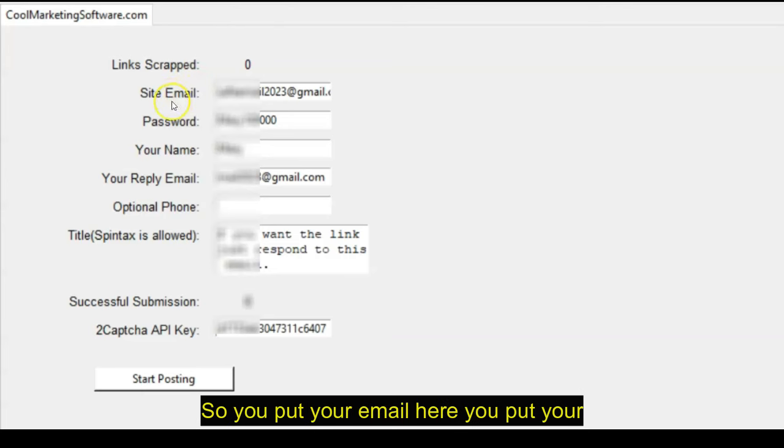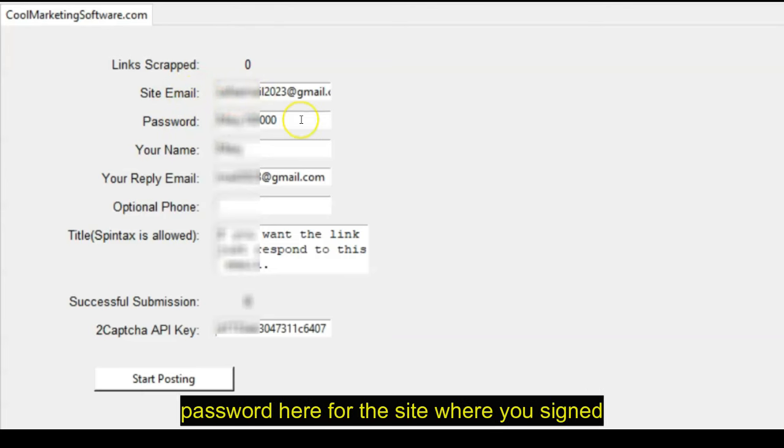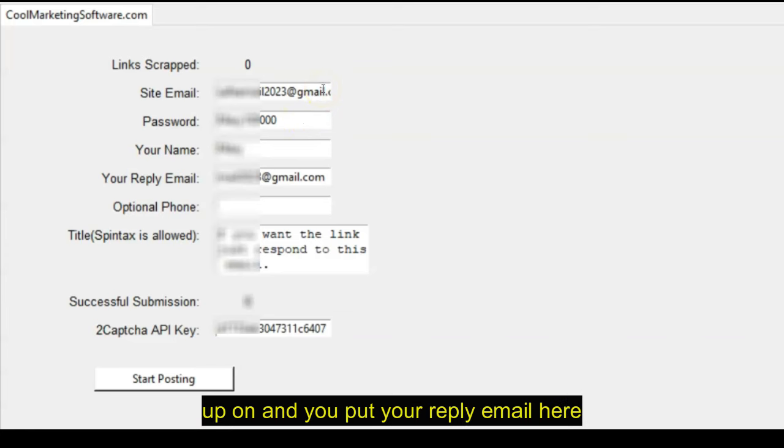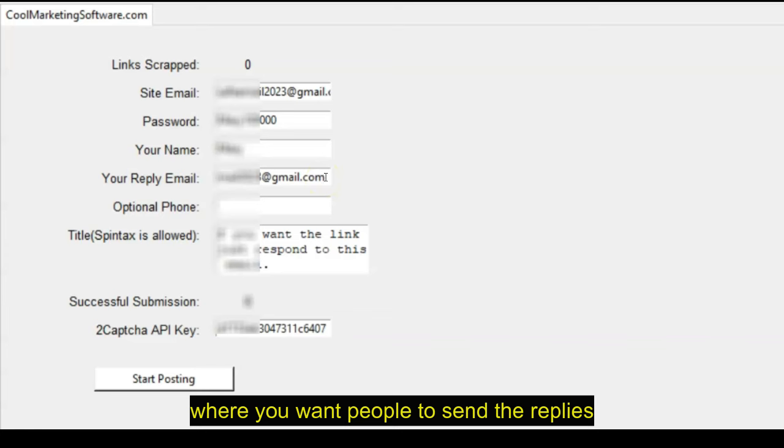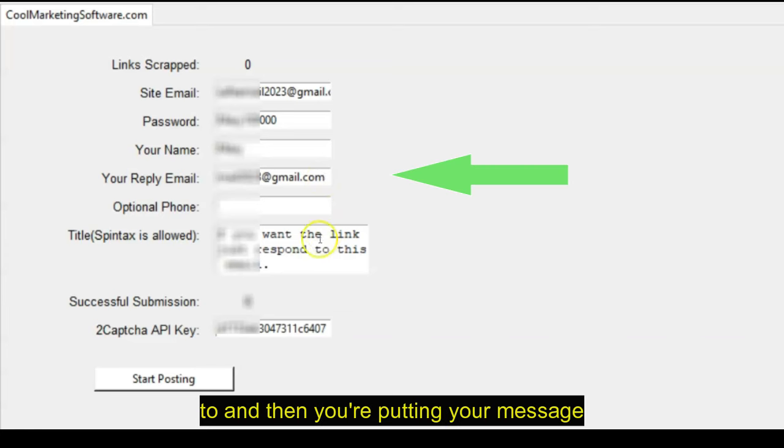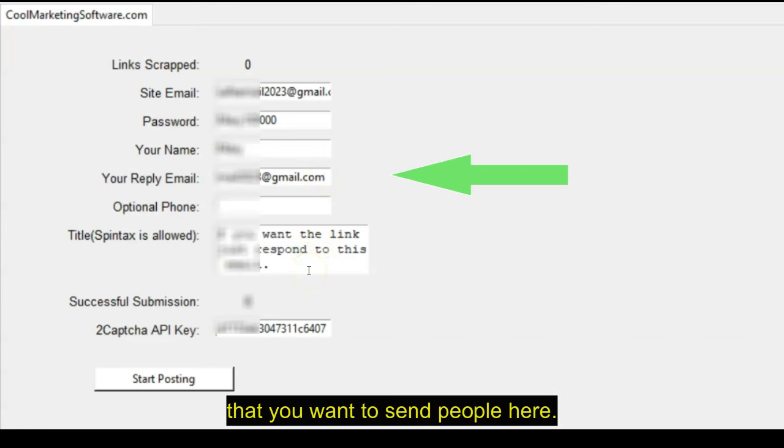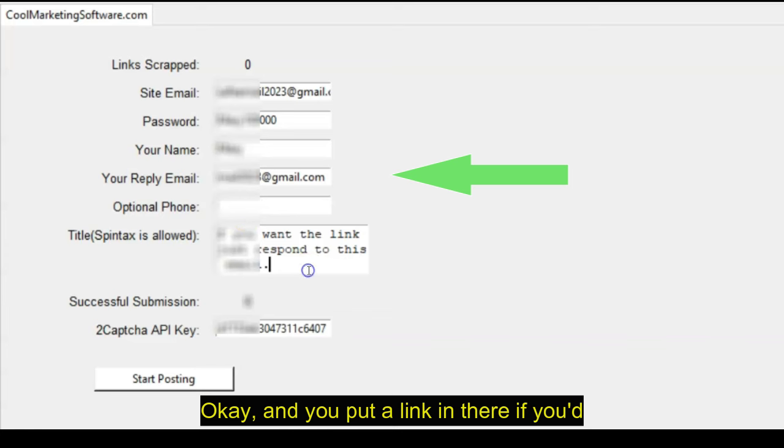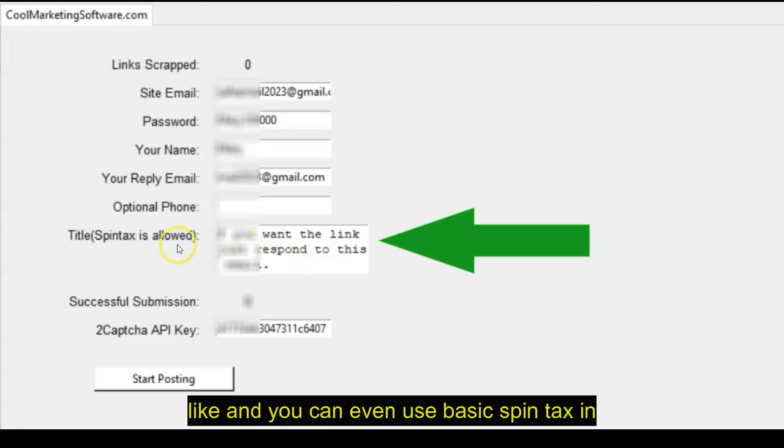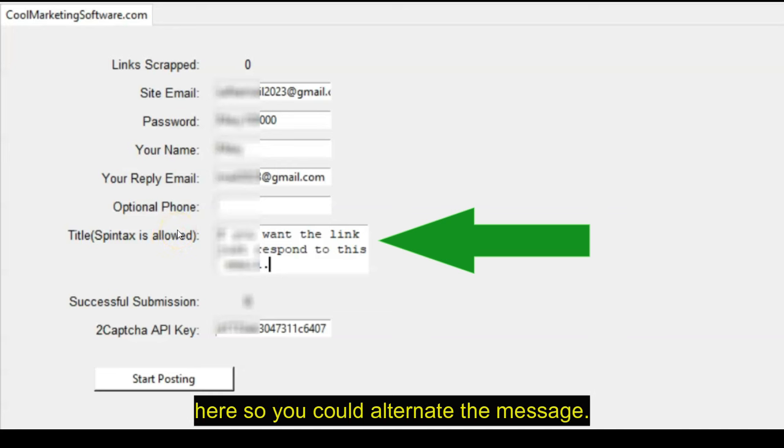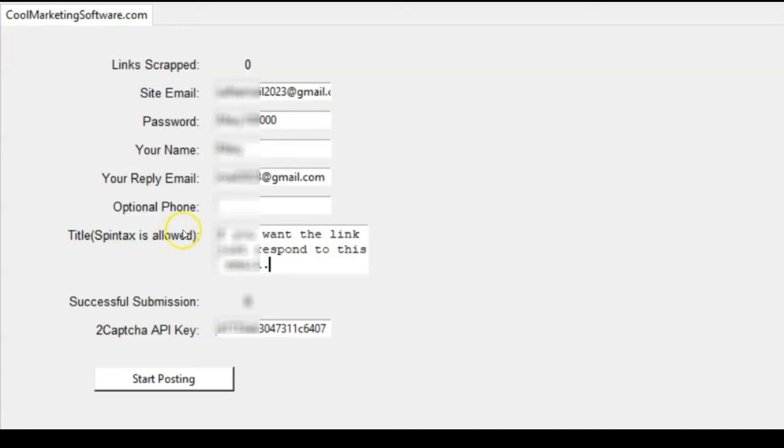So you put your email here, you put your password here for the site where you signed up on, and you put your reply email here, where you want people to send the replies to. And then you put your message that you want to send people here. And you can put a link in there if you'd like, and you can even use basic Spintax in here so you could alternate the message.